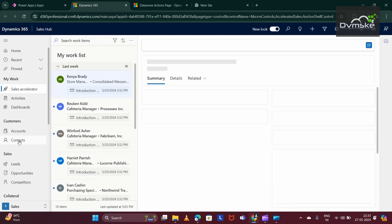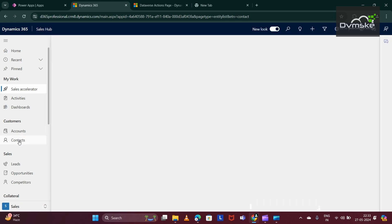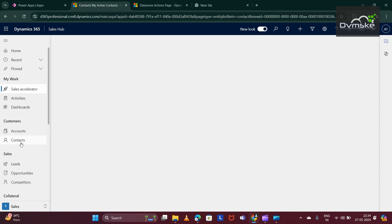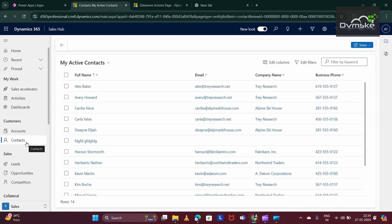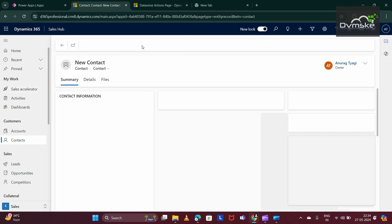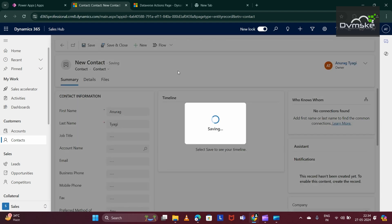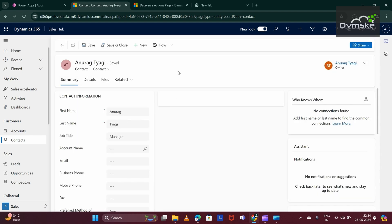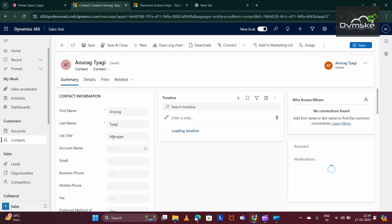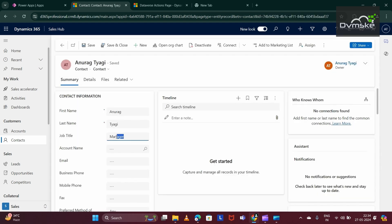Let me go to my contact entity. My trigger would be: when a contact is created, we would be updating the job title of that contact record. I need to create a new contact, so I will click on this new button. Giving the first name as Anurag, last name as Tyagi. And if I save it, you will see the job title updated successfully.